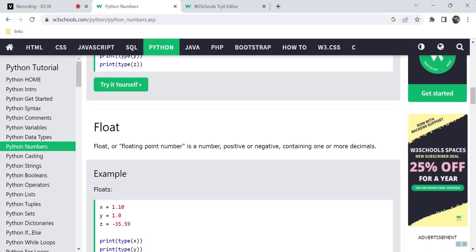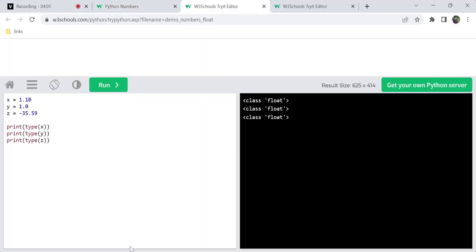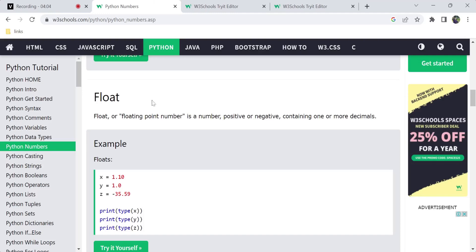Next is the floating point number. This is a positive or negative number that contains a decimal point. For example, 1.10, 1.0, and negative 35.5 are all floating point numbers. If a number has a decimal point, it is considered a float. This is the second data type of numbers.